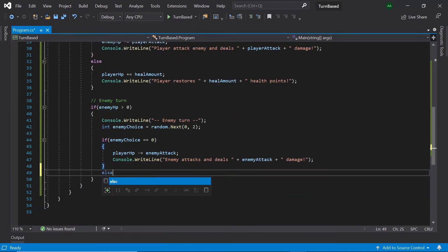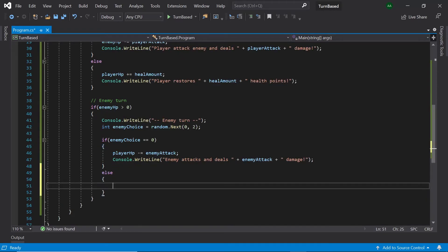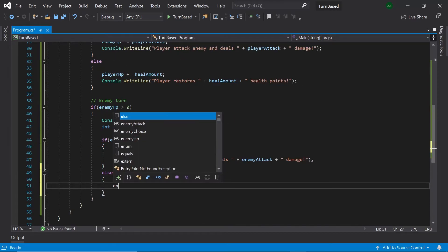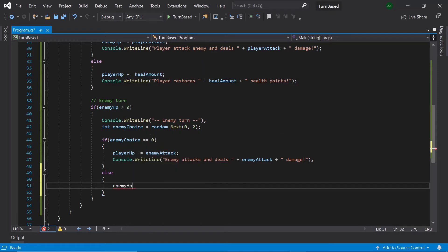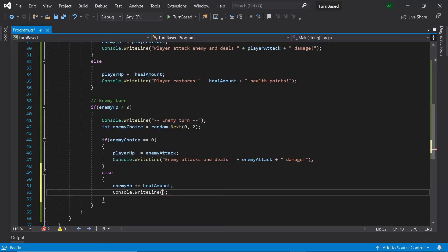Then else — meaning 1 was generated — let's add the heal amount to the enemy's HP. Finally, let's display a message saying the enemy has healed. And that's all the code for the enemy's turn finished.